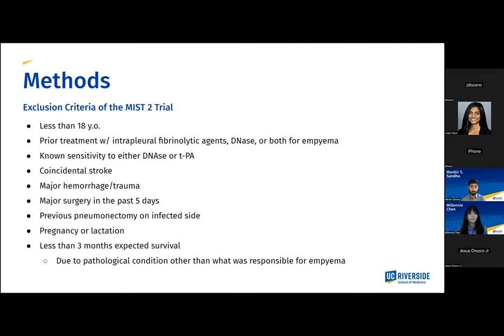The exclusion criteria for the MIST-2 trial: if the patient was less than 18 years old, if they had prior treatment with intrapleural fibrinolytic agents, DNase, or both for a current or past empyema, known sensitivity to either DNase or TPA, coincidental stroke, major hemorrhage, trauma, major surgery in the past five days, previous pneumonectomy on the infected side, if the patient was pregnant or lactating, or if they had less than a three-month expected survival period due to a pathological condition other than what was responsible for their pleural empyema.